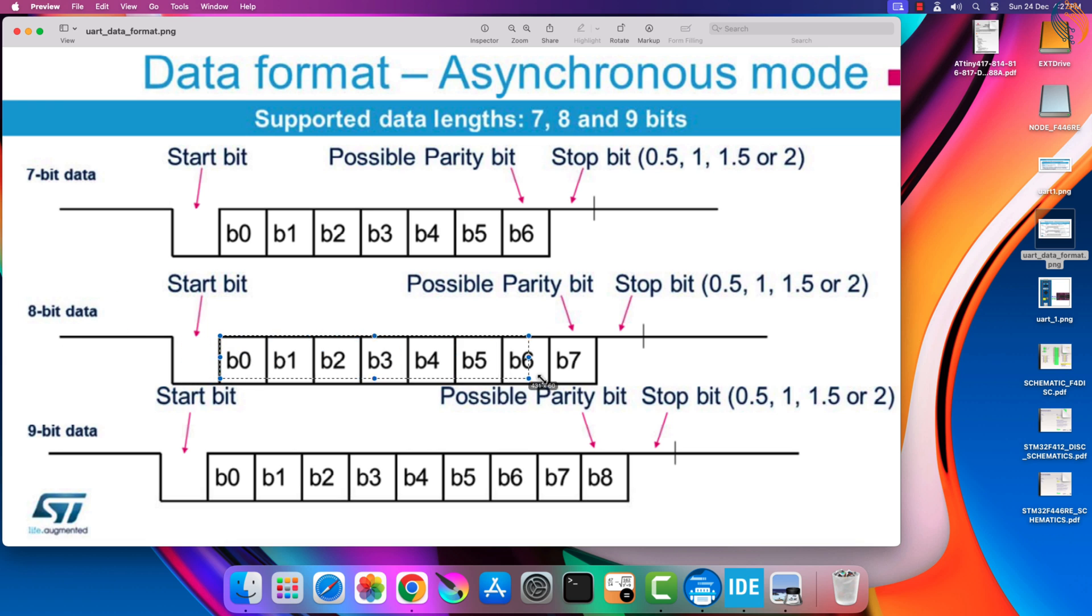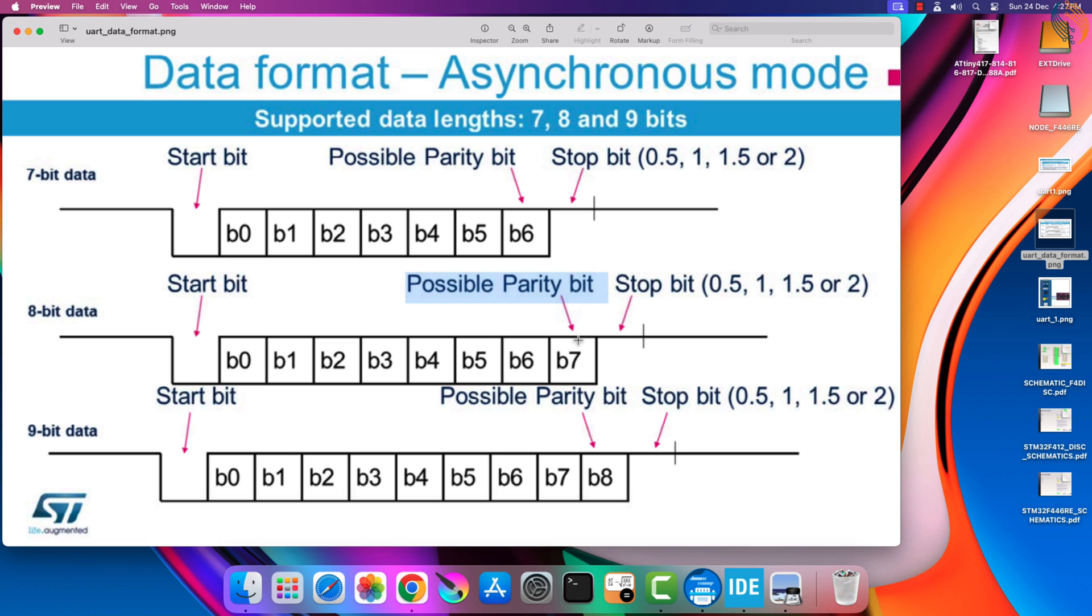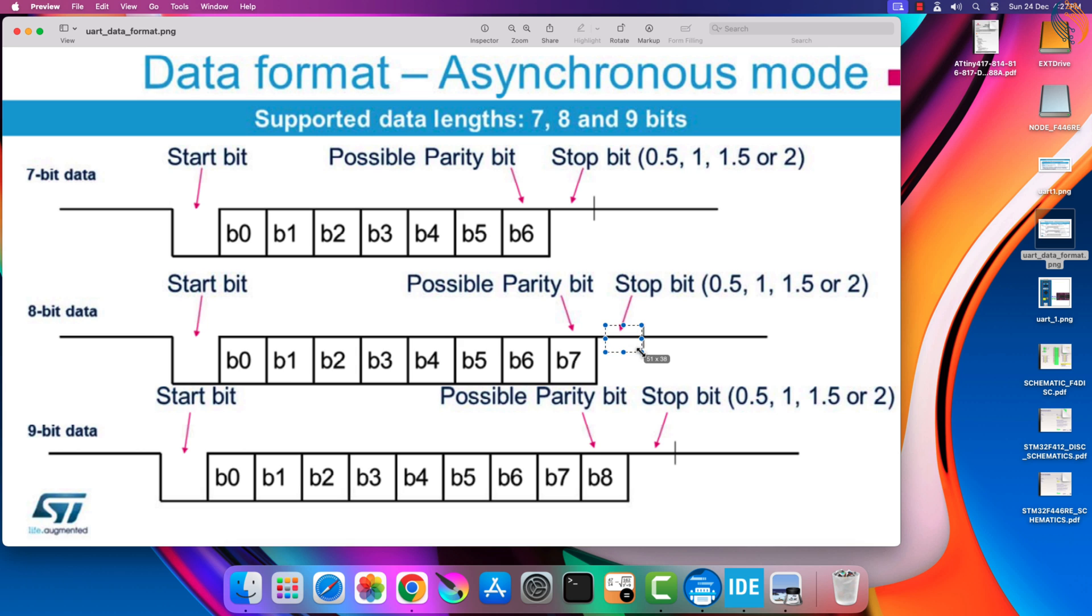The UART frame consists of the start bit, followed by the eight data bits, which may or may not include the parity, and finally the stop bit. We can use half stop bits, or one, or 1.5, or even two stop bits. We can use different word lengths depending on the requirement of the transmission.